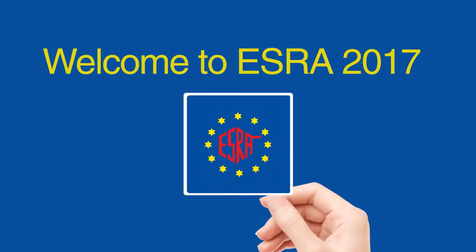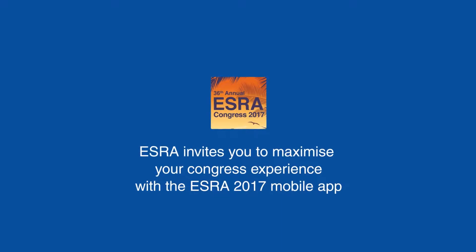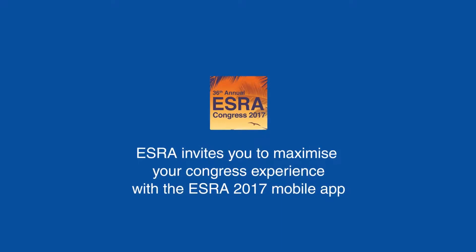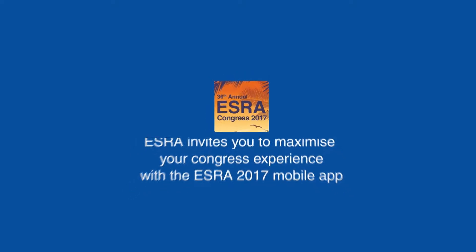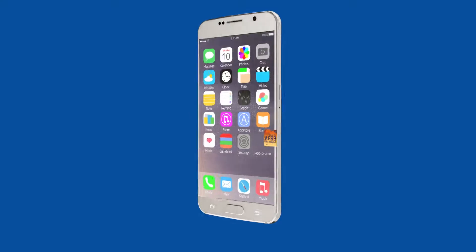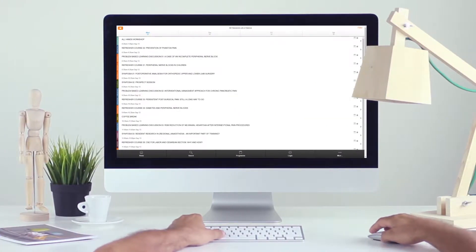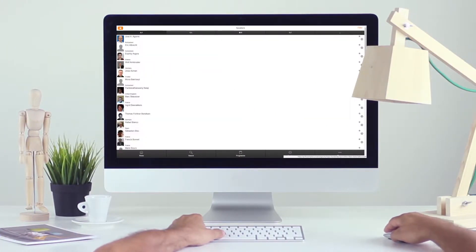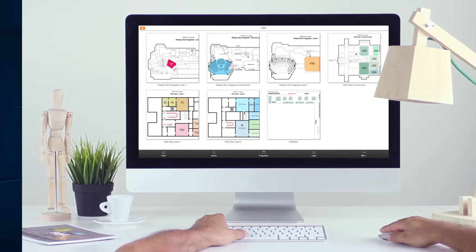Welcome to Ezra 2017. Ezra invites you to maximize your Congress experience with the Ezra 2017 mobile app. If you don't have a smartphone or tablet, you can view all the slides on your PC or laptop during the meeting or after at your own leisure.